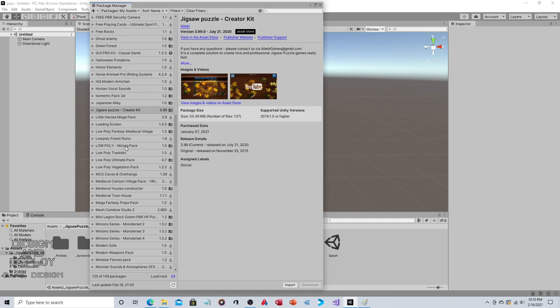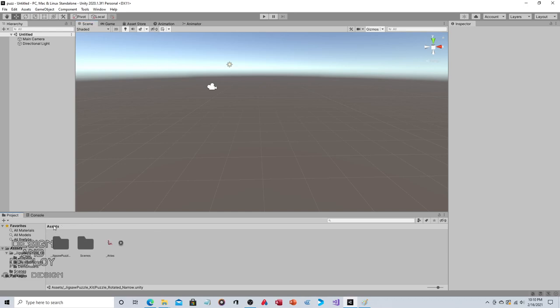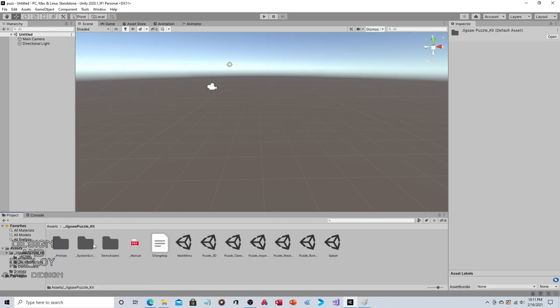When you change that to My Assets, you'll see all the assets you've purchased. Select Jigsaw Puzzle Creator Kit, download and import. You'll get two things: this Jigsaw Puzzle folder - the top level folder - and second, this Tools menu will be created.